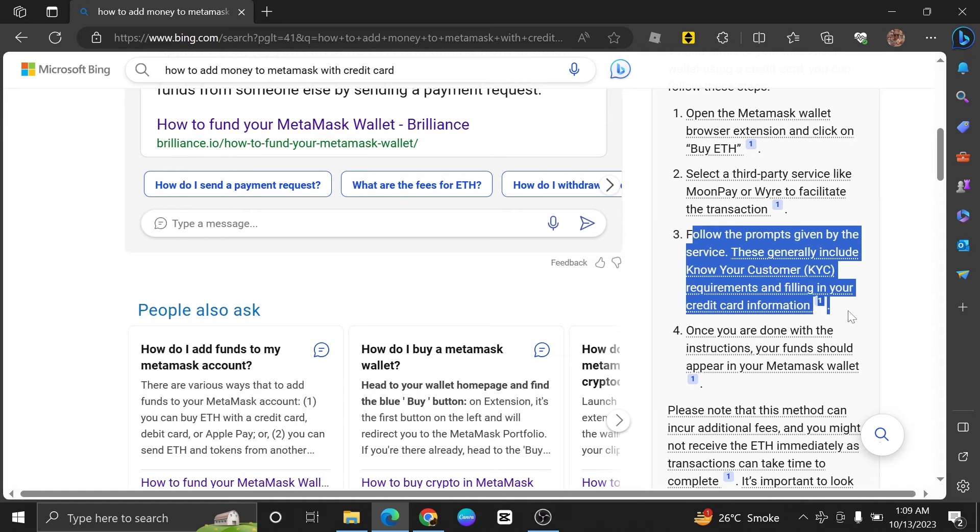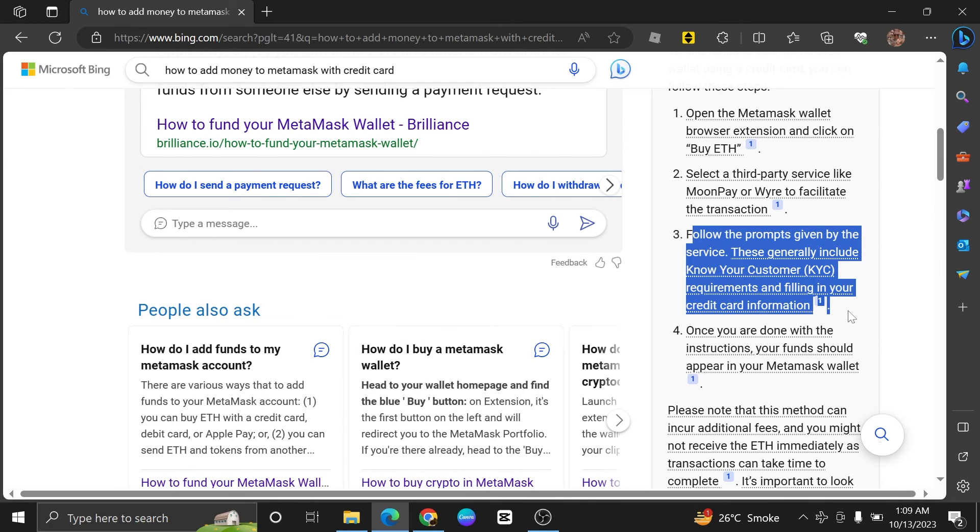Cryptocurrency withdrawals may take some time, depending on the exchange and network congestion. Be patient and wait for the transaction to be confirmed to the Ethereum blockchain.